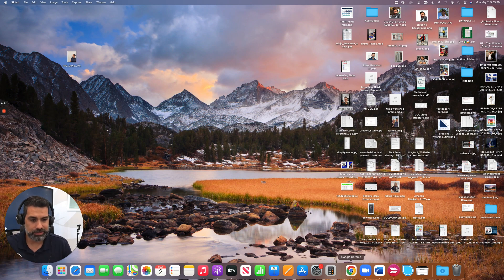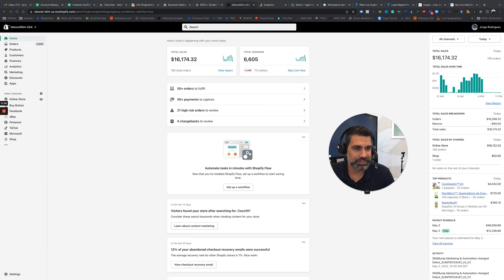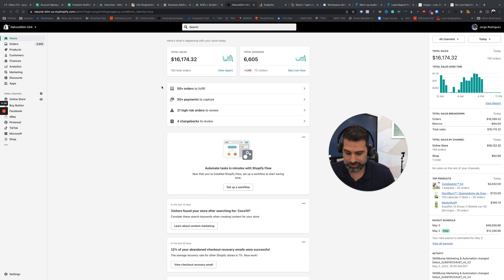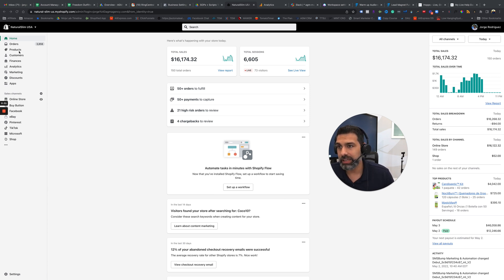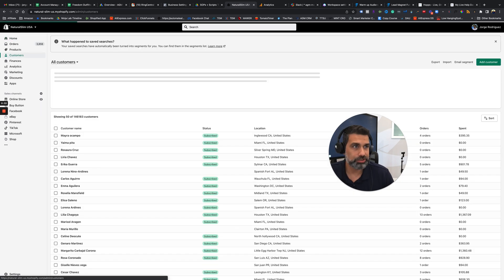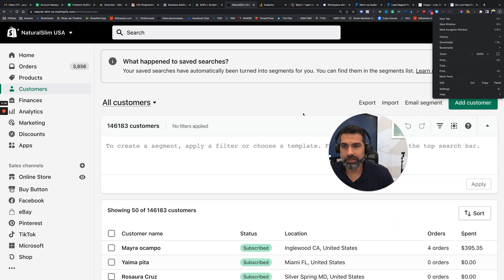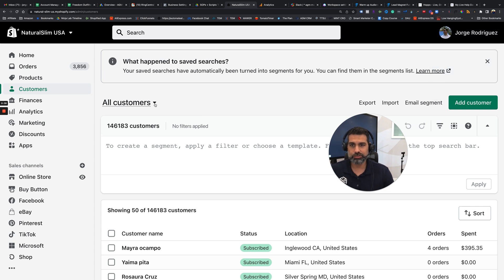First thing you need to do, obviously, is you need to log into your Shopify store. So once you're already logged in here, you're going to go to the menu over here on the right and navigate to the customer section. Once you are in here...